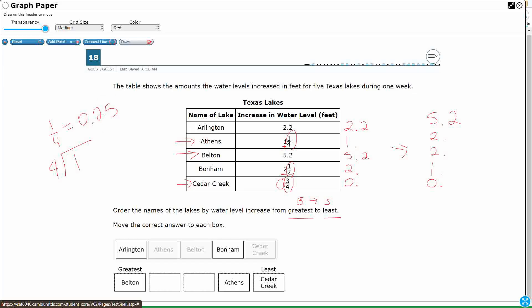1 fourth is the same as 0.25. Okay? So 1 and 1 fourth is going to be 1.25. So I've got 1.25. And since that's going to the 100th place, I need to go ahead and just slap 0 onto these right here, just to make it even. So that 1.25.